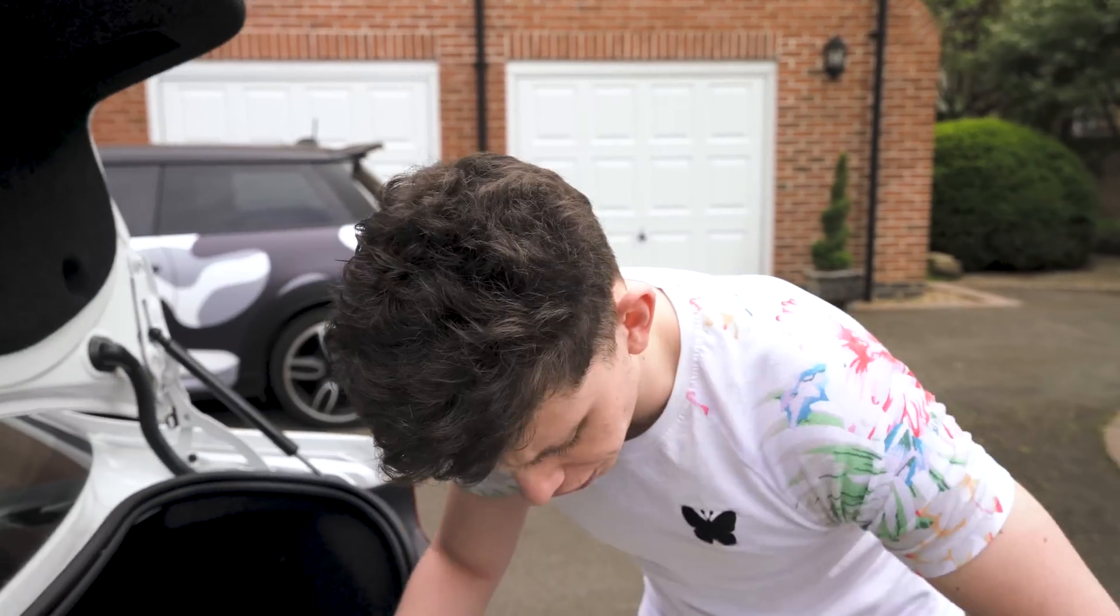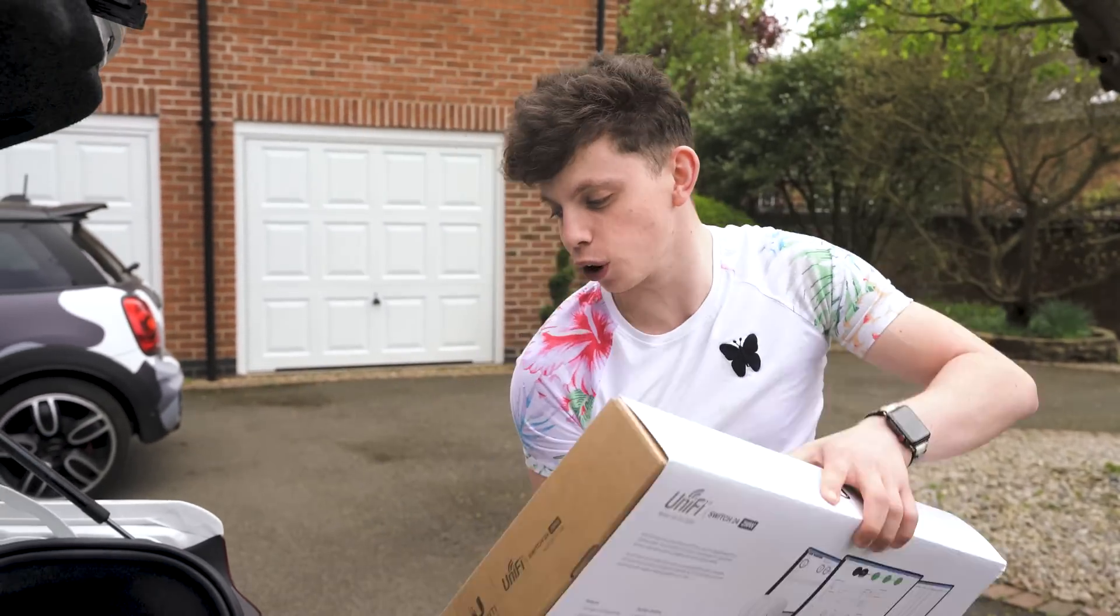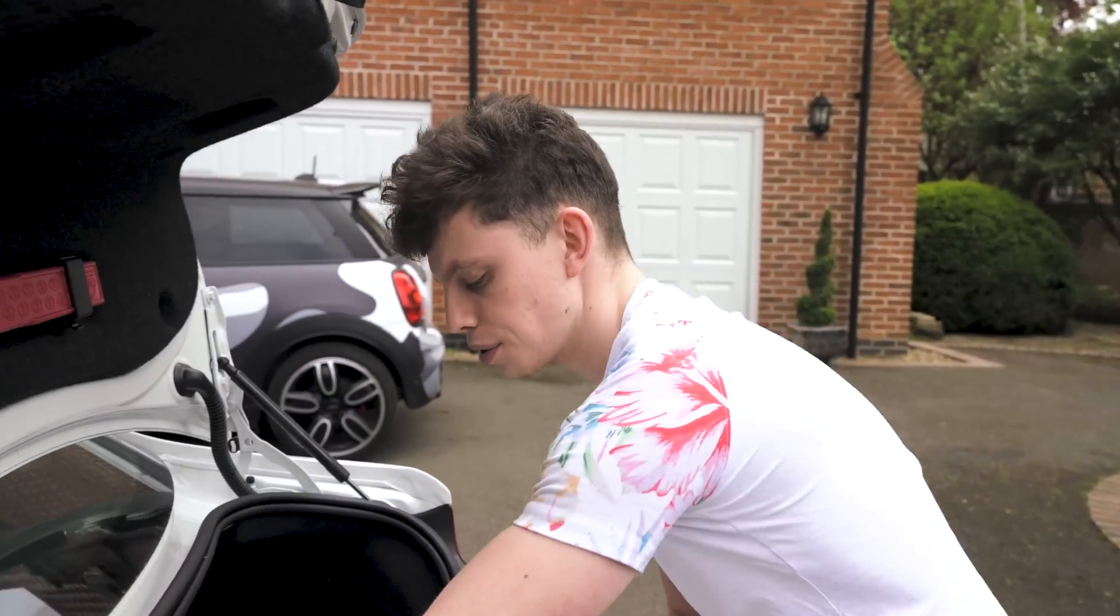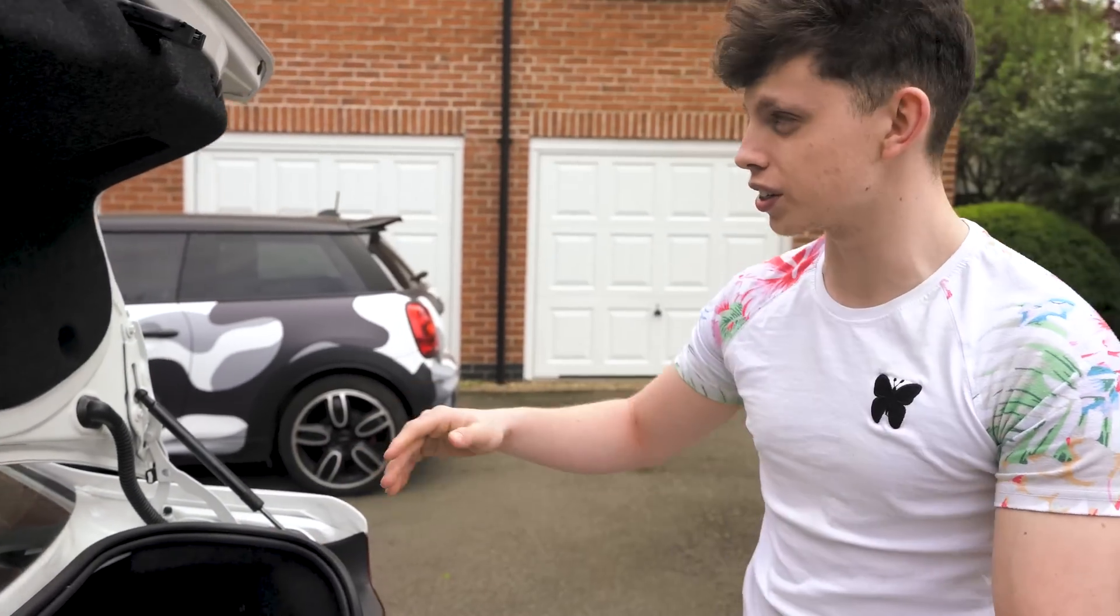What we're going to do is get ourselves off to the office so we've got our nice set to record this so I can talk you through the equipment choices, why I'm using this gear. Let's get to the set.